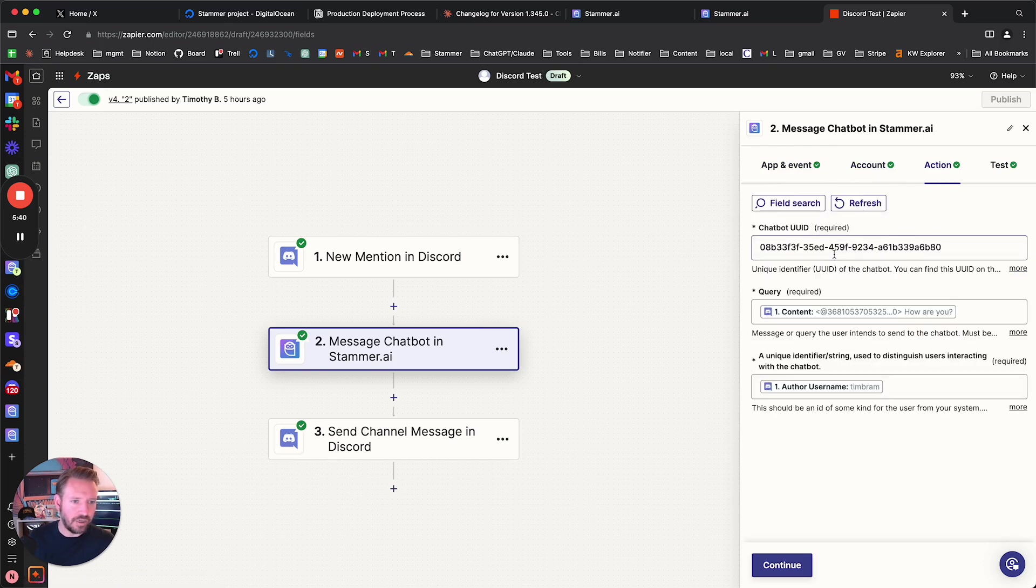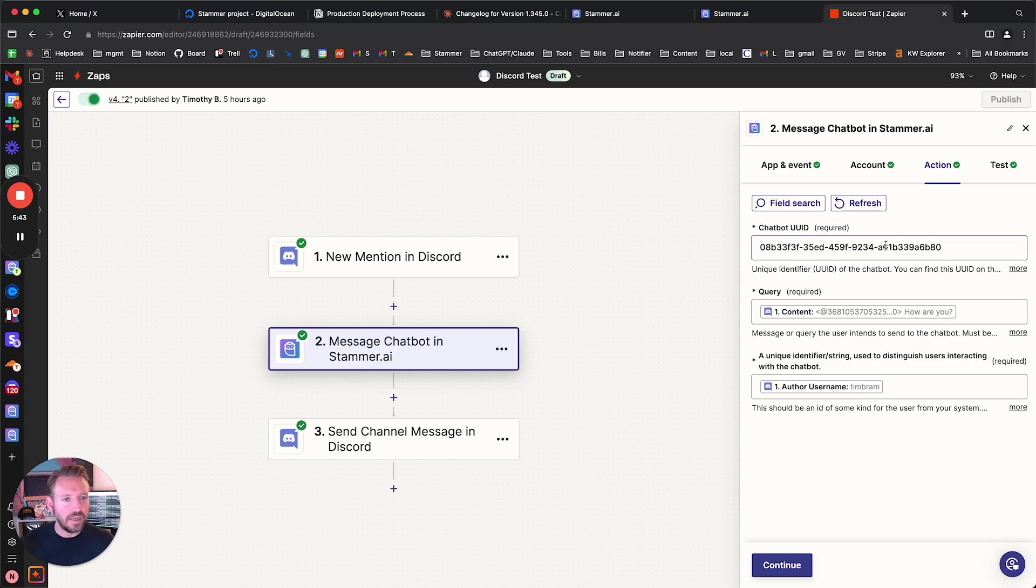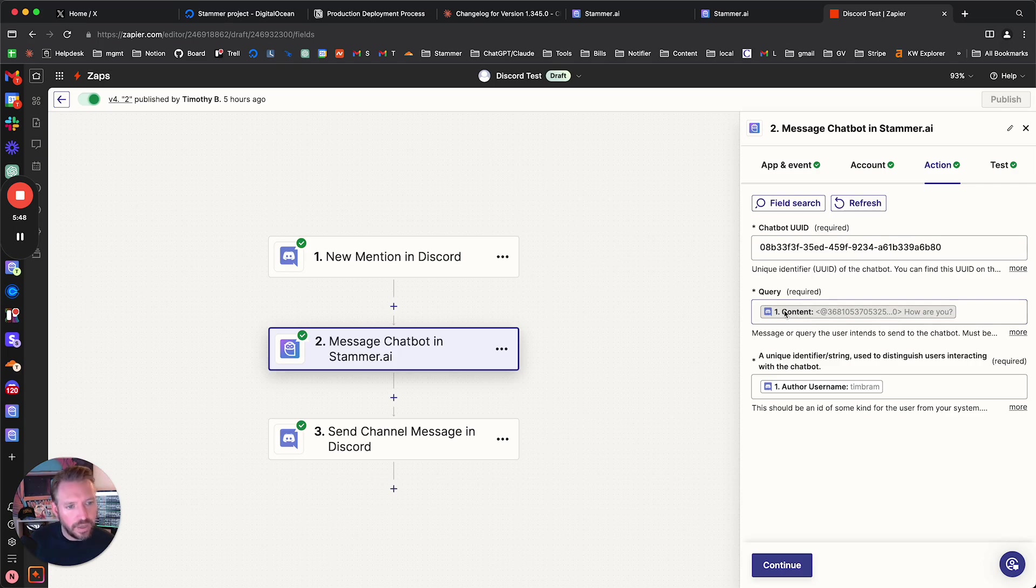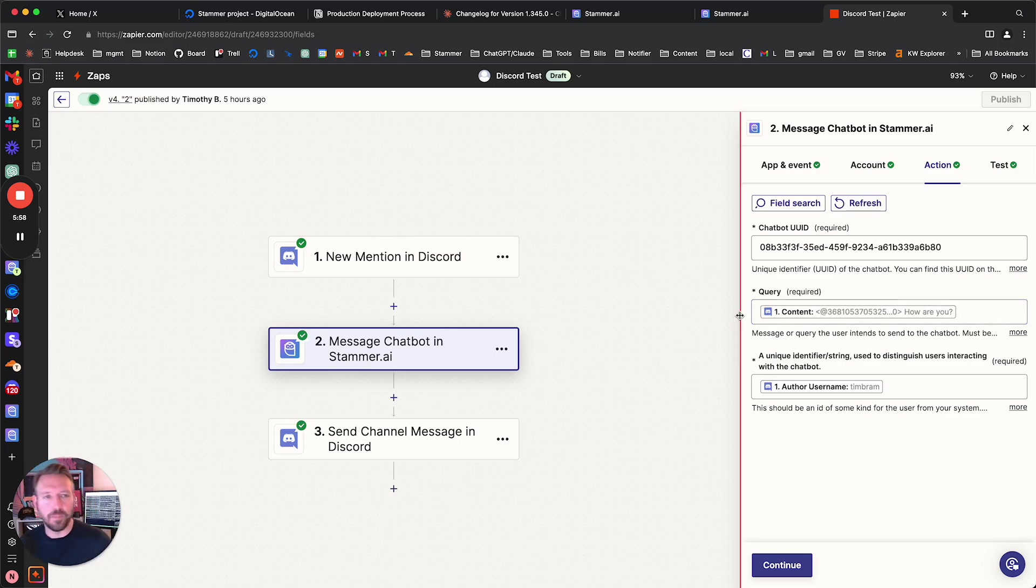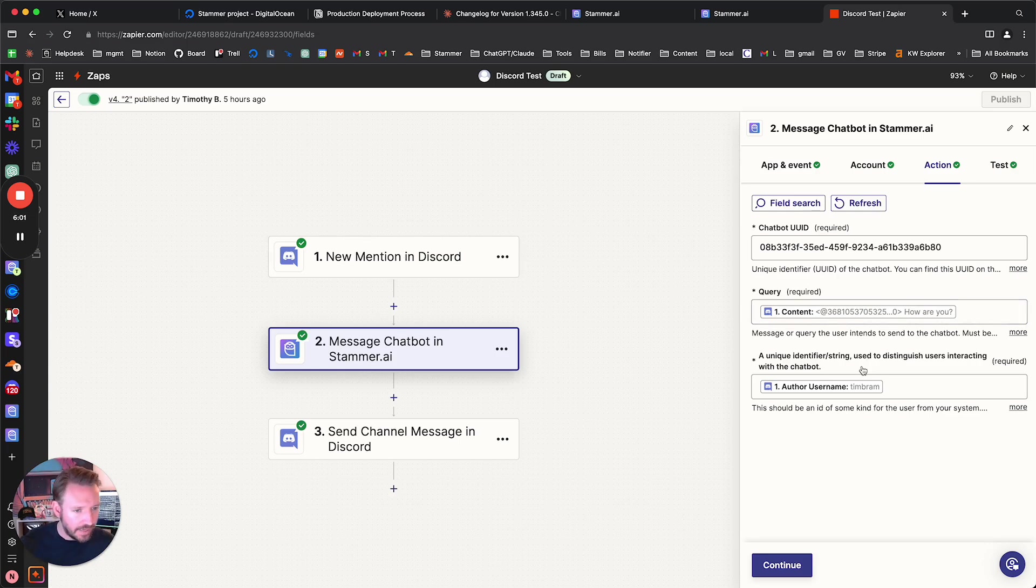And then the action here. And this is fine. I'm going to get rid of this chatbot anyway as a test. But here's my chatbot UUID that we put in there. This is the query. So this is, you know, what do we want to query the chatbot? And you just put in the content from the Discord message that it found in step one, right? And then here,